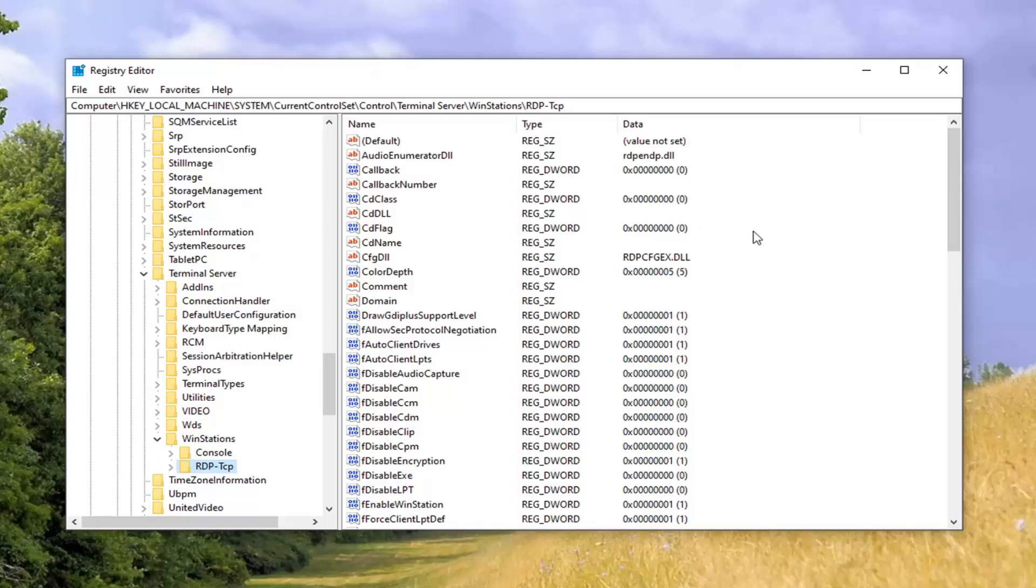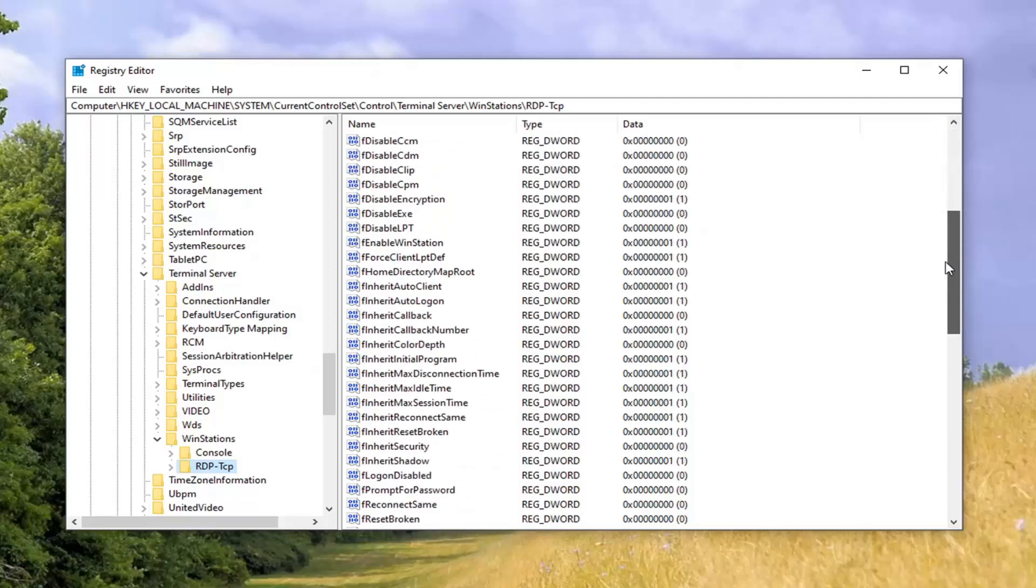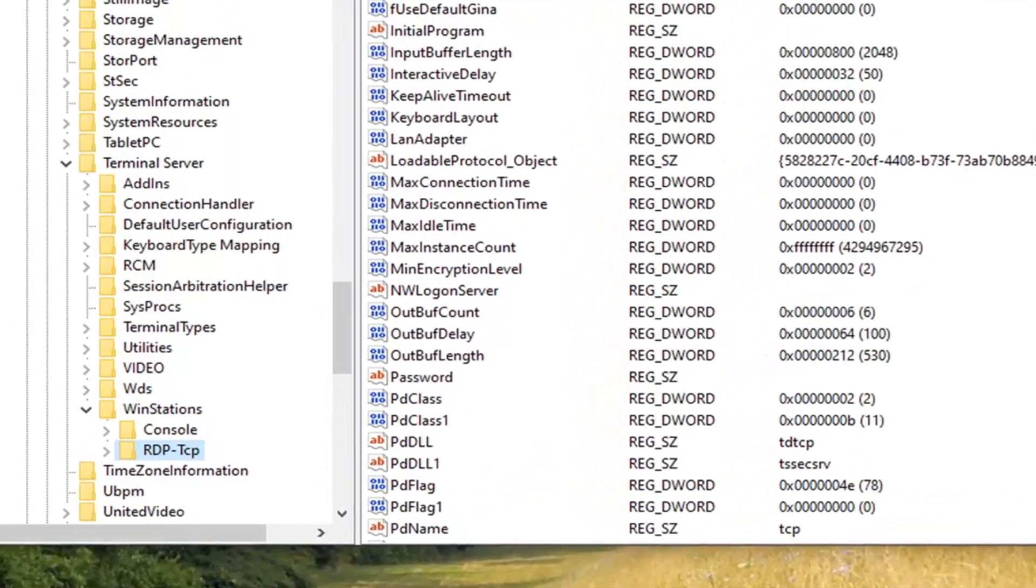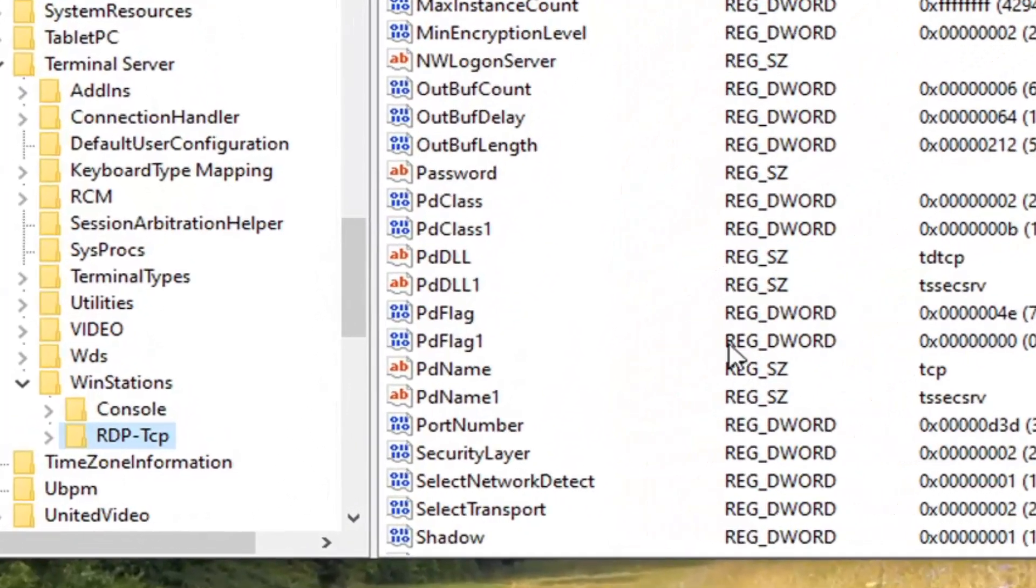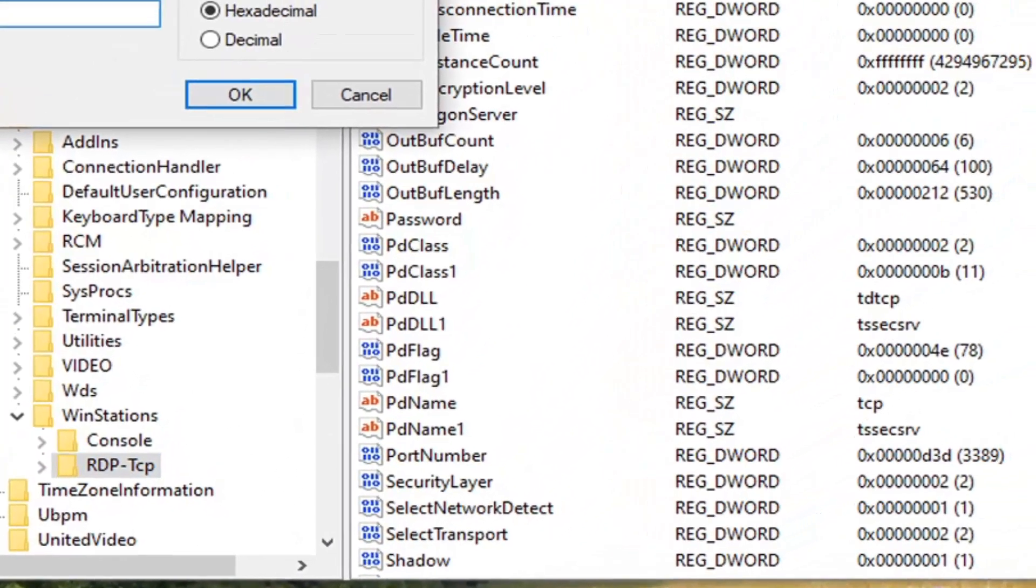So now we are going to go ahead on the right side and locate the Port Number D-Word value. So just scroll down here, and you can see that right here. Go ahead and double-click on that.